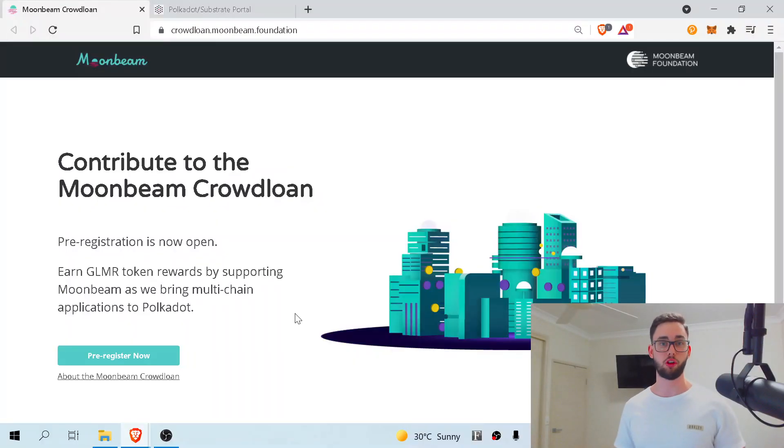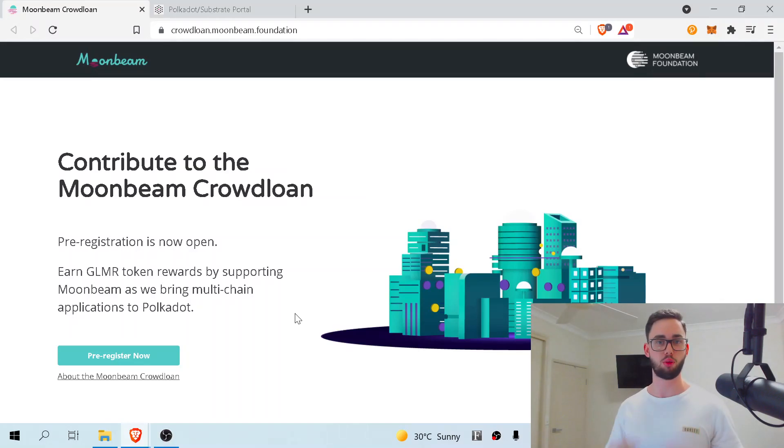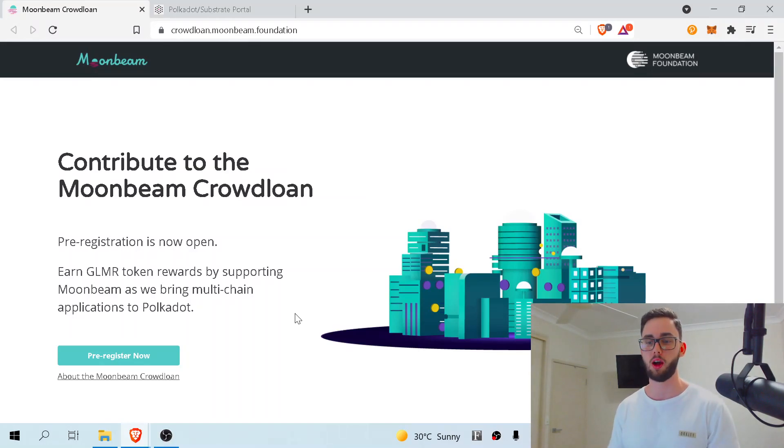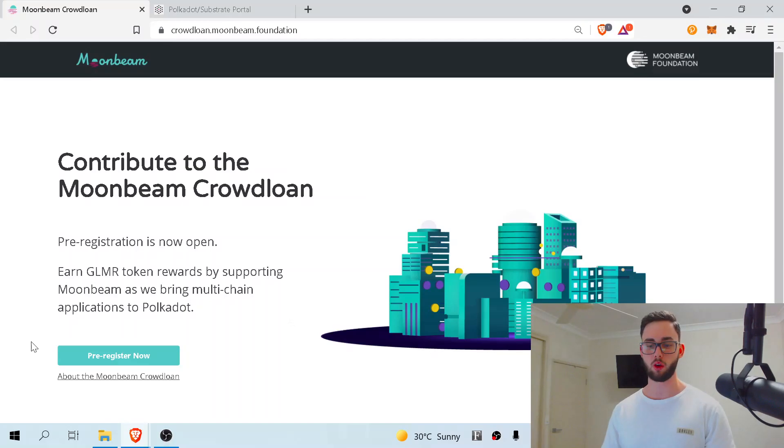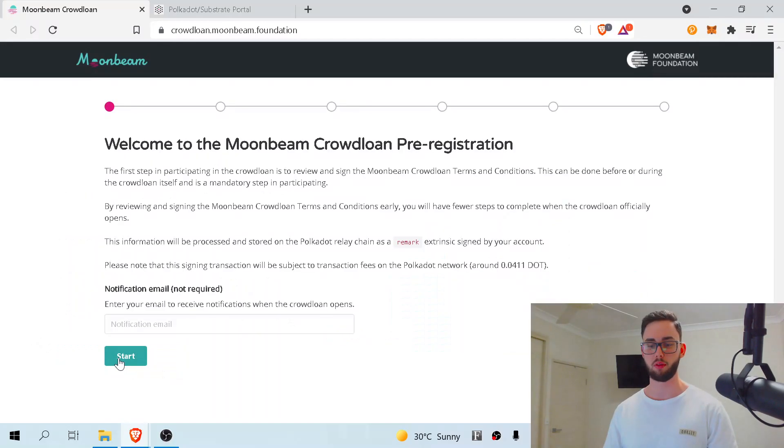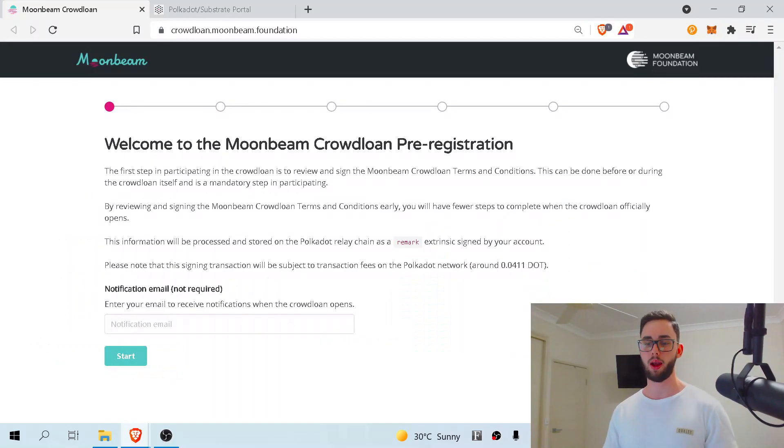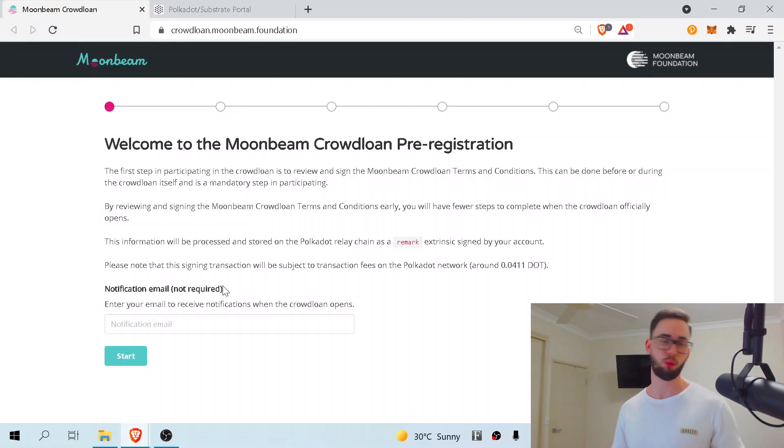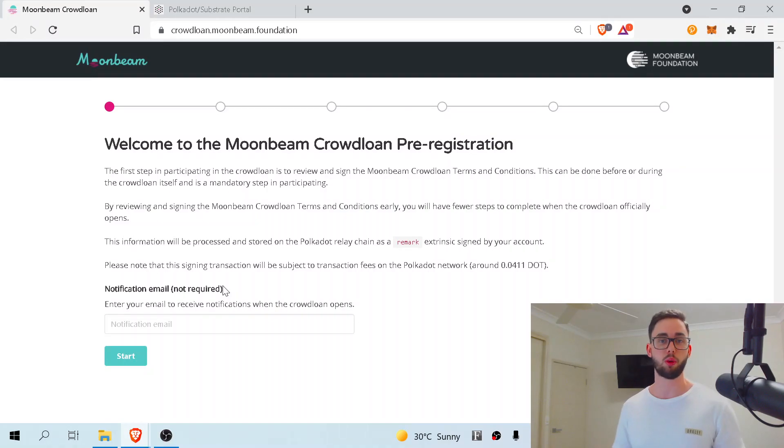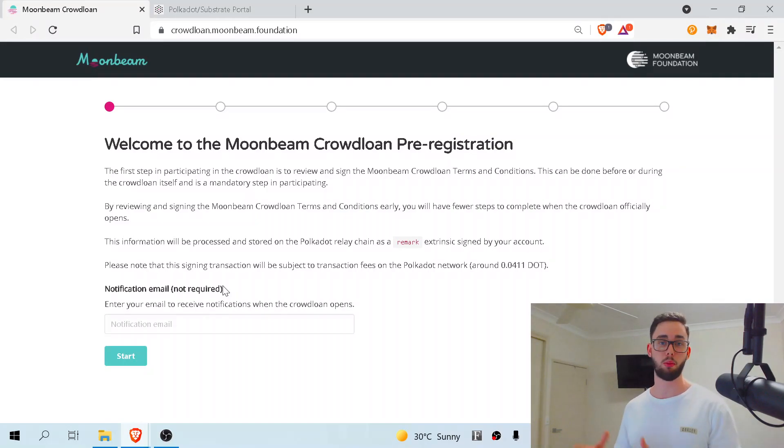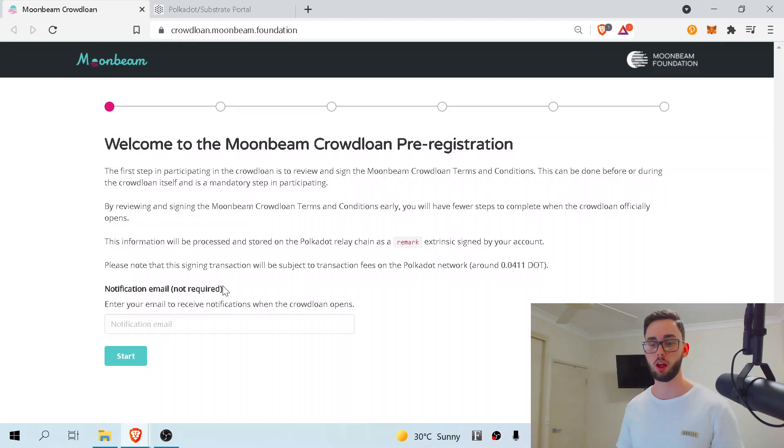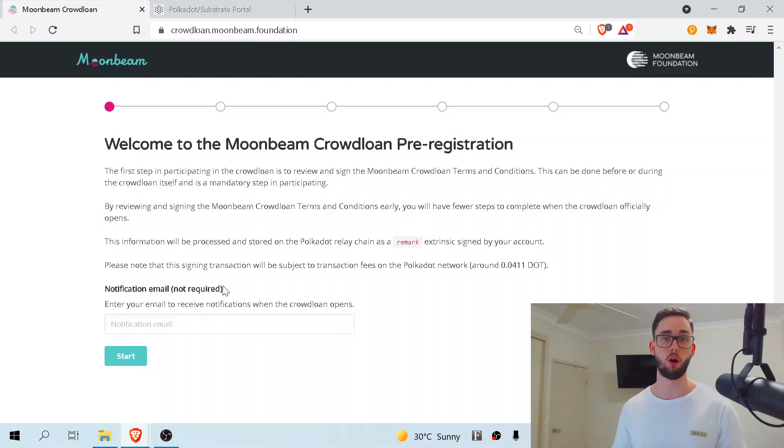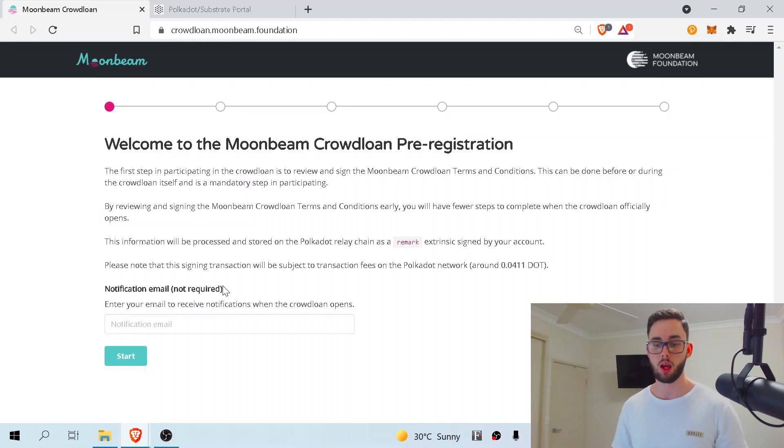The very first thing I want you to do is scroll down to the description and press the link I have linked down there. It's going to bring you to this page here. The next thing you want to do is hit pre-register now and it'll bring you to this page. This will be where you can put your email address in. Why is putting your email address important at this part? Well, it's because when Moonbeam actually announces they are allowing people to participate in the crowdloan, they will send an email out so you are aware and you can immediately do so.